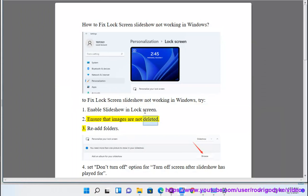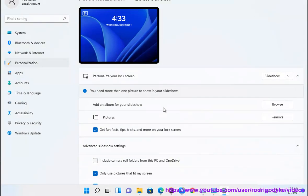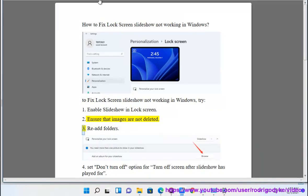2. Ensure that images are not deleted. 3. Re-add folders.